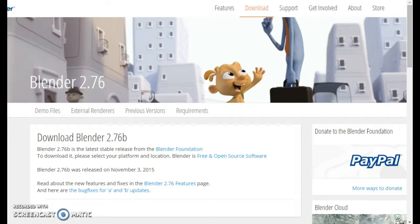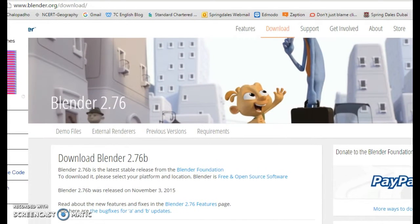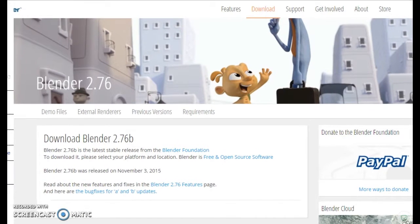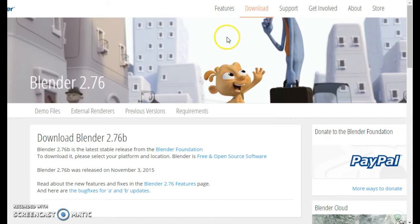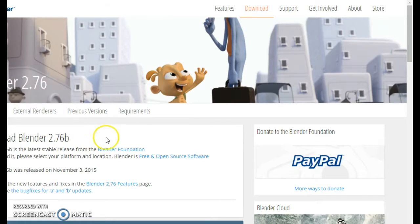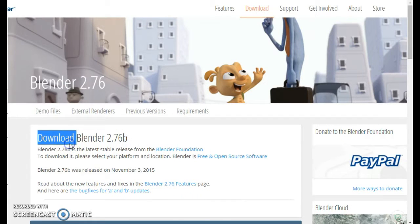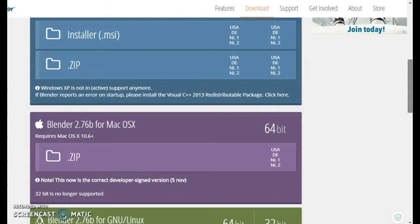Greetings YouTubers and welcome back to How Do We Do It. Today I'm going to teach you how to download and install Blender 2.76. First we go to the download page on blender.org. We'll go to blender.org and go to the download page.